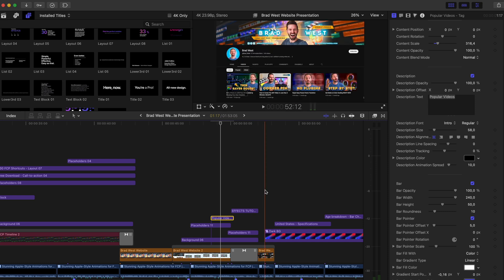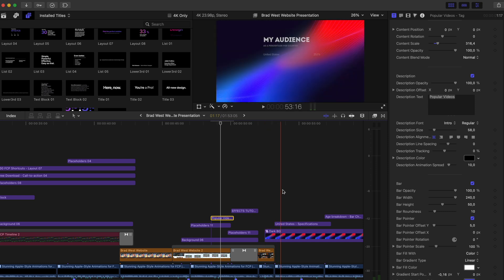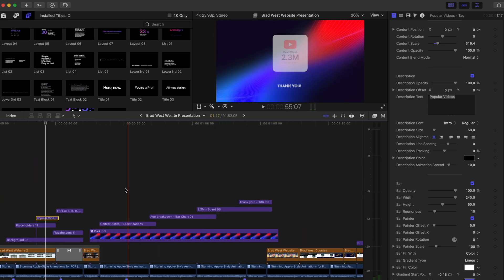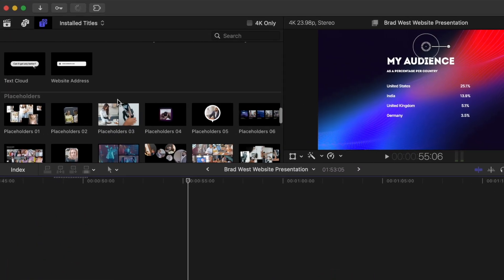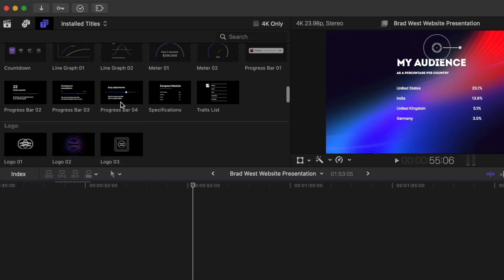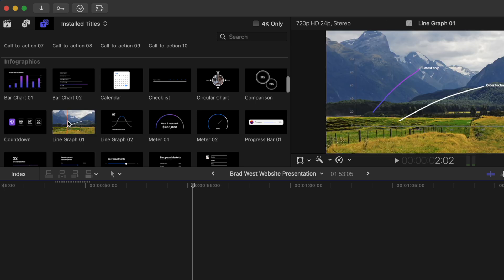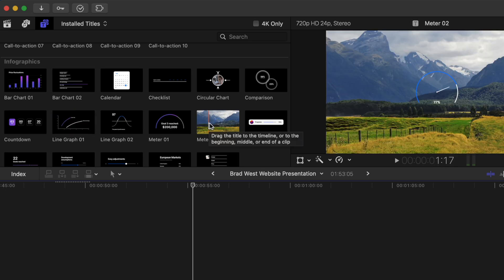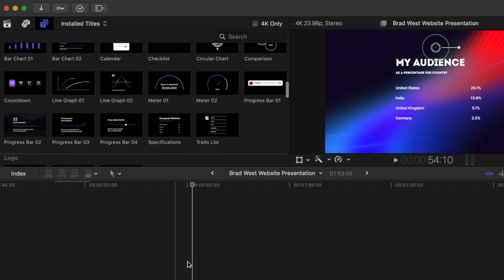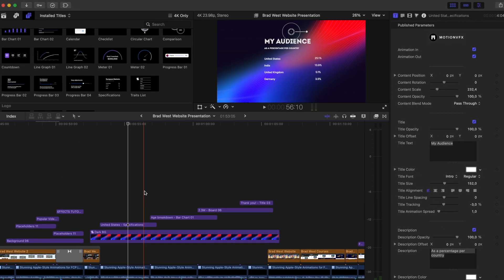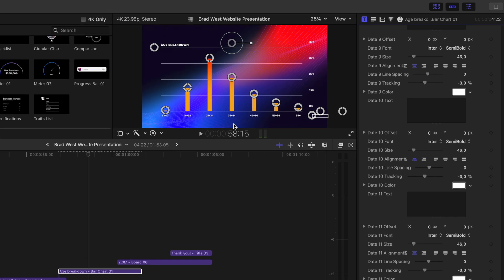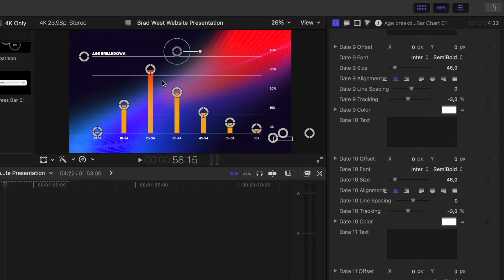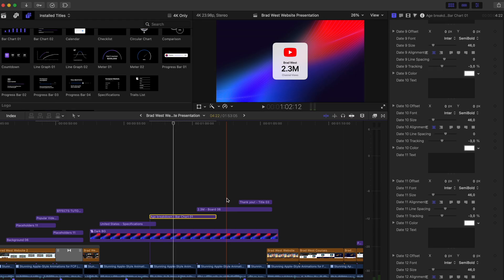Moving on swiftly, we've got this background animating in and we've got some really cool infographics. So these infographics are actually fantastic. We've got bar charts, line graphs, these kinds of dials. We've got progress bars, all sorts of cool things. So you can animate those in, change all the values. And I was able to change all of this text and the colors, and you can just drag and adjust these bars to change the values, which is really cool.